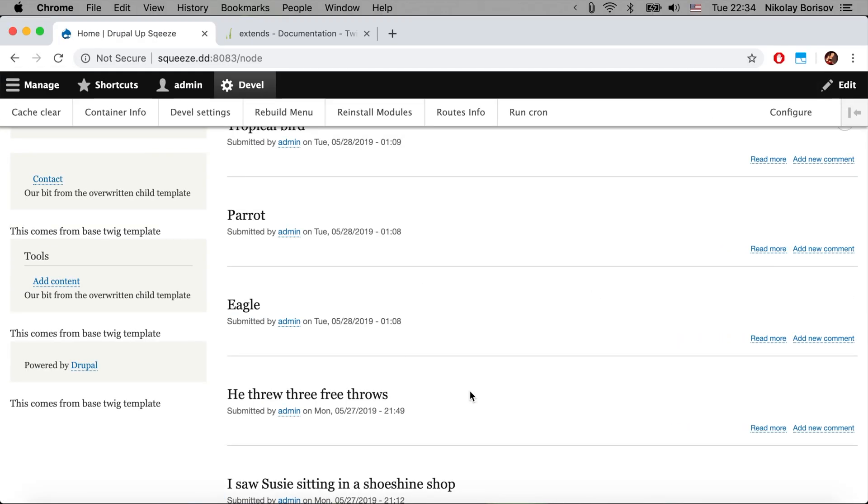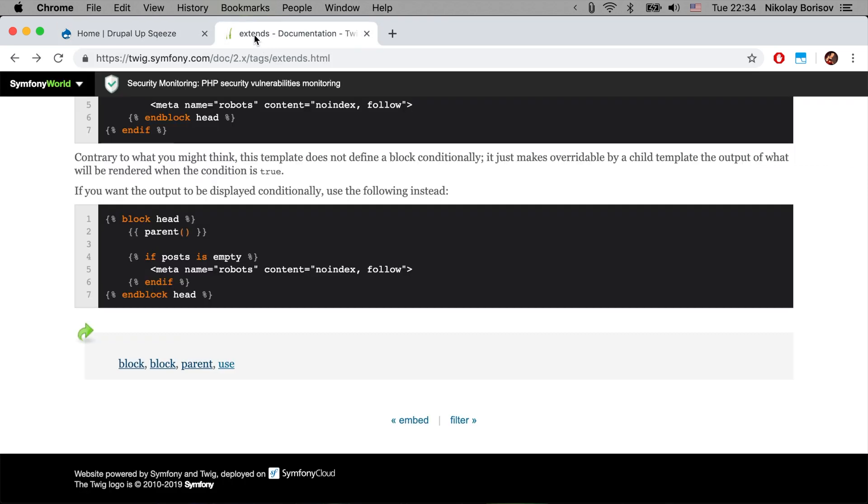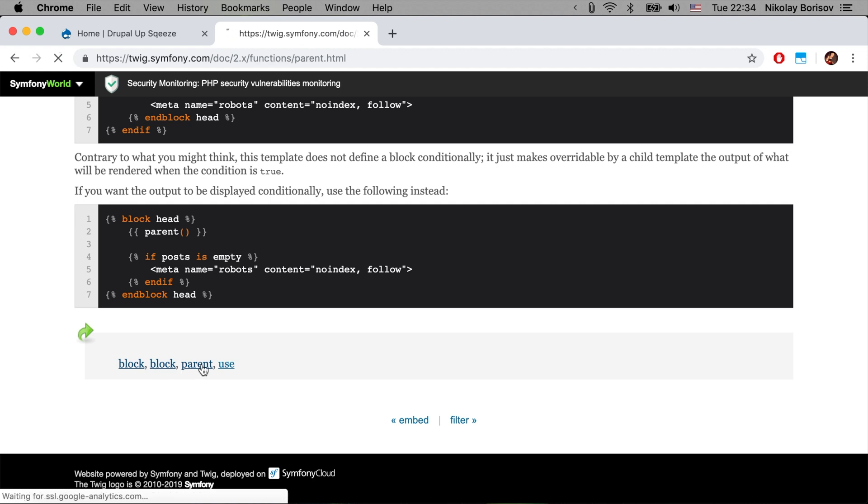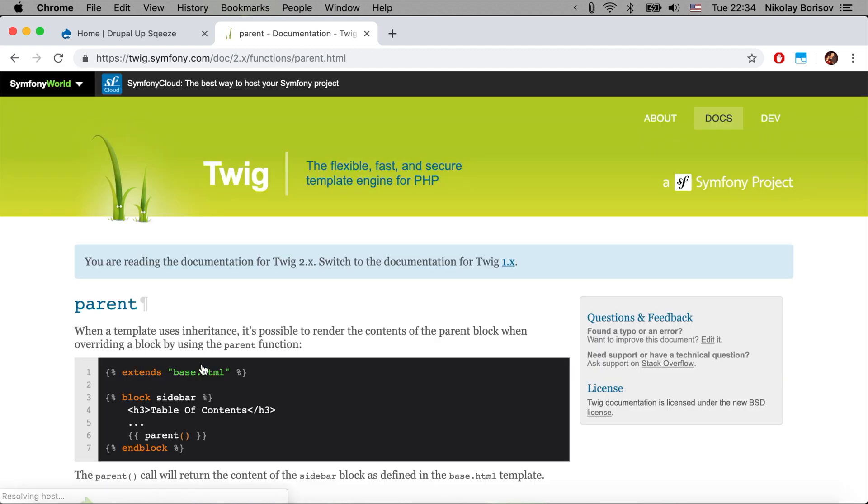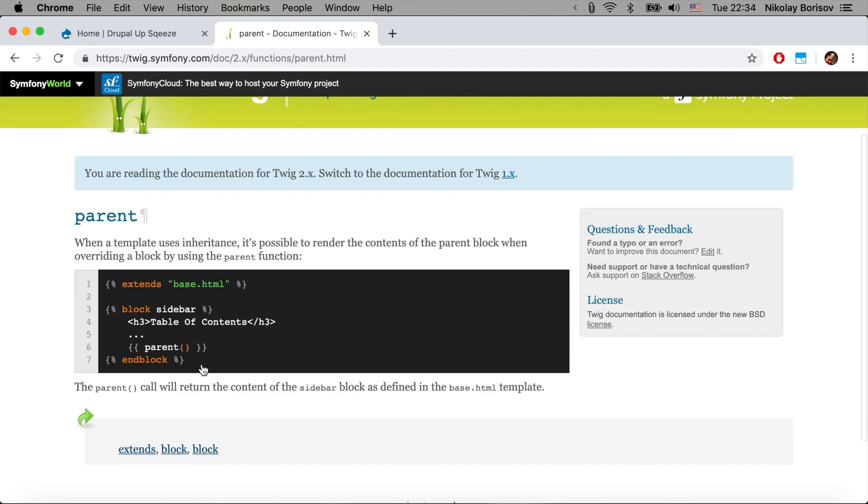So here we have a Drupal instance installed but before let's go ahead and take a look at the documentation on the Twig official documentation. And here it simply says that with the help of parent it is possible to render the content of the parent block when overriding the block by using the parent function. So it's basically a parent Twig function that we could use.